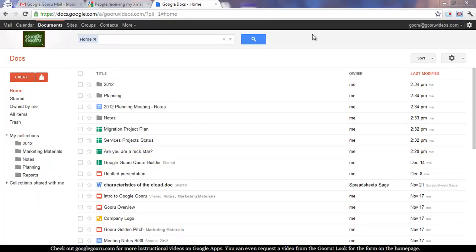Welcome back to Google Guru. If you haven't had the chance to join us before, I just wanted to let you know that Google Guru is an informational video series where we'll teach you how to do everything from basic to advanced tasks in the world of Google Apps.